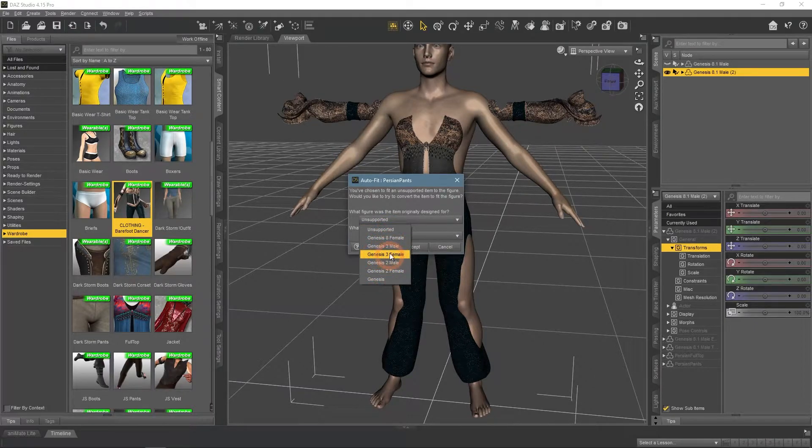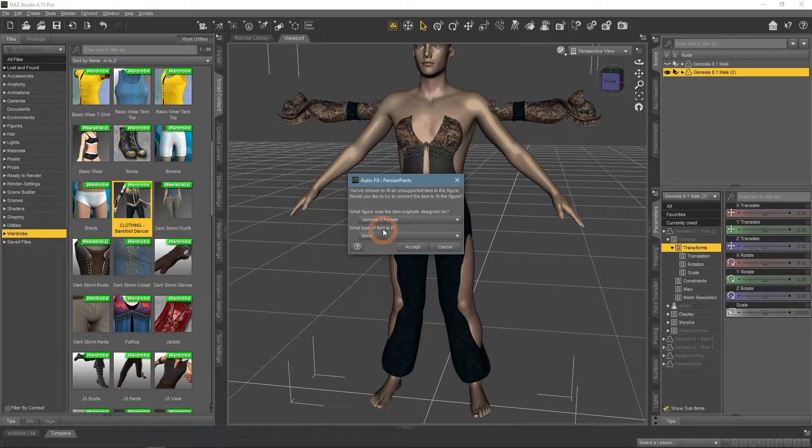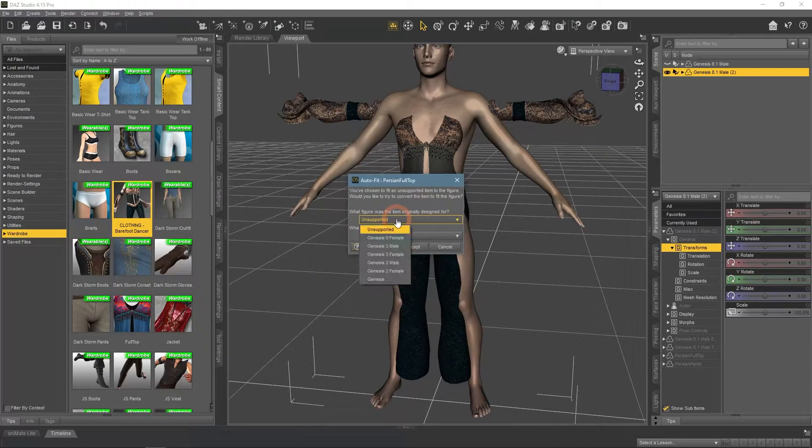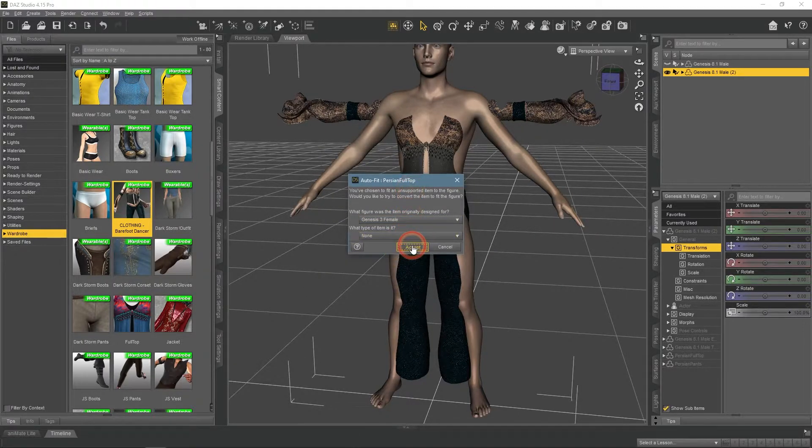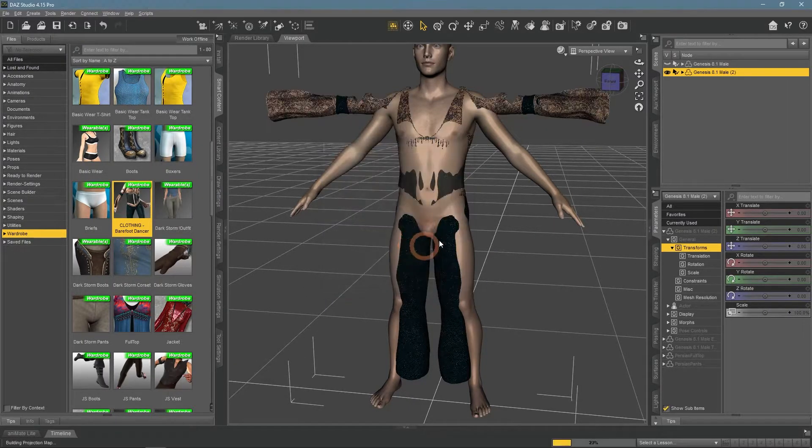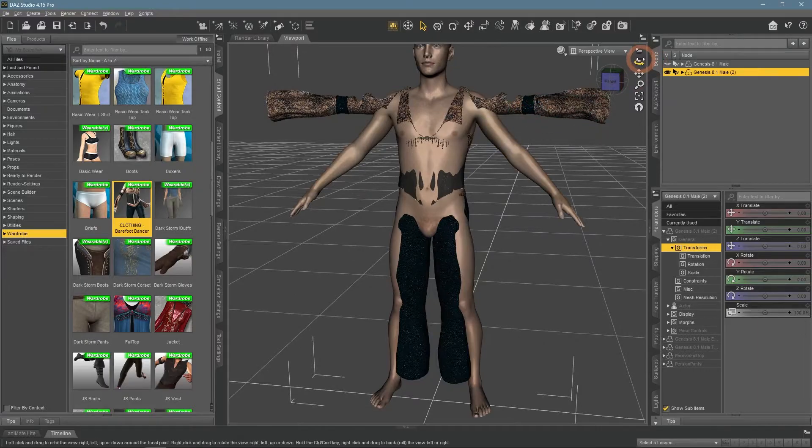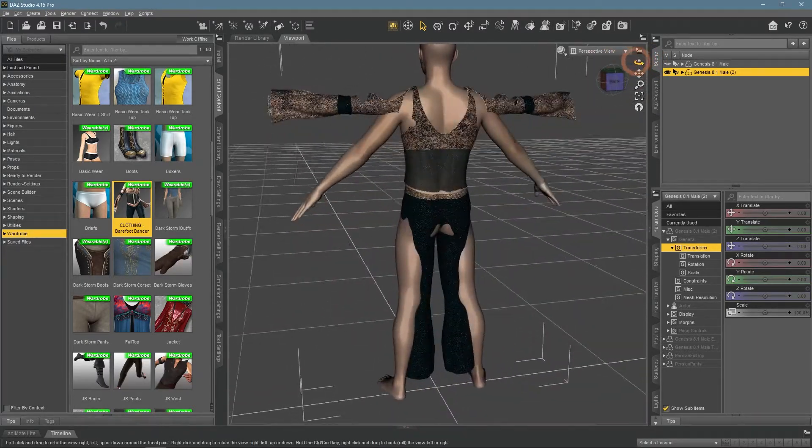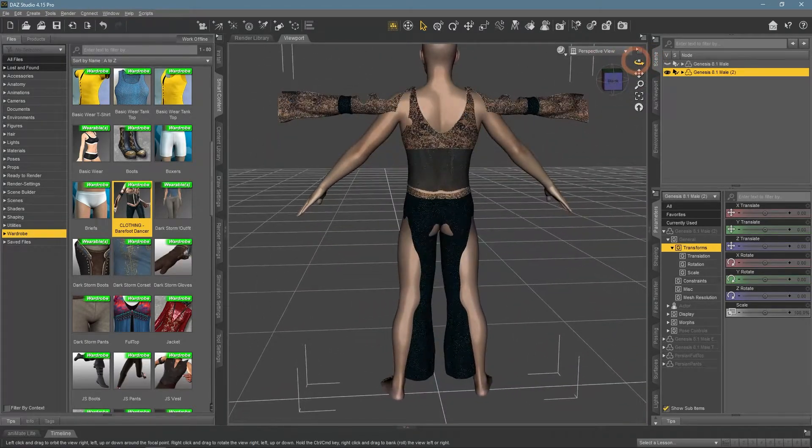For example, if I select the Genesis 3 female option here, clothes would not fit correctly at all. This is an easy way to receive the tearing problem or worse.